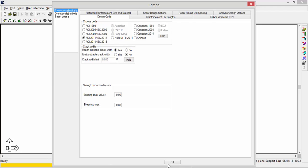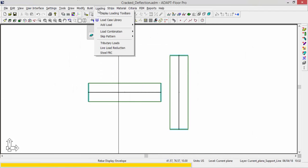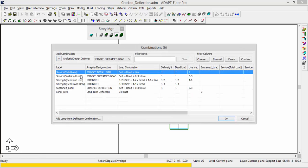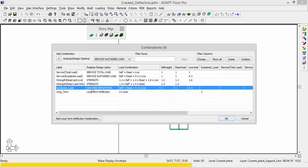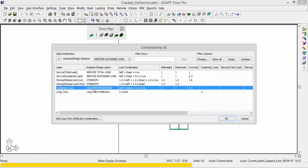And so when I say service combinations, what I'm referring to really are under loading combinations. I'm talking about any combination which is tagged as service total or service sustained. It might be frequent or QP for European code and so on. I'm not talking about cracked deflection or long-term deflection for that matter. So cracked deflection is its own check that requires a separate analysis run to produce the results.